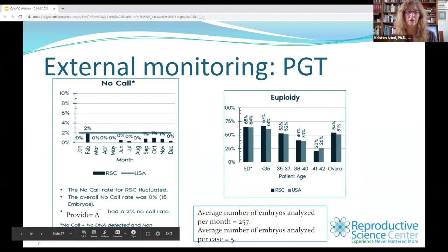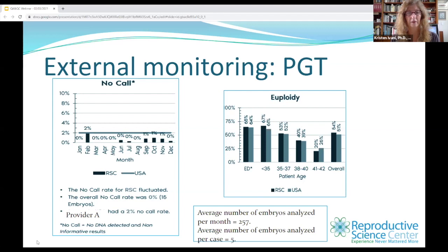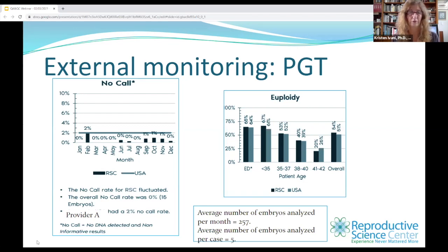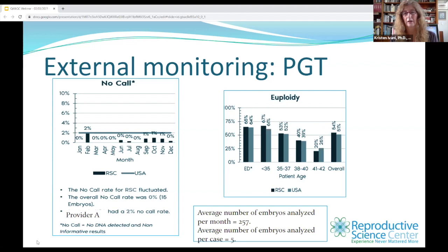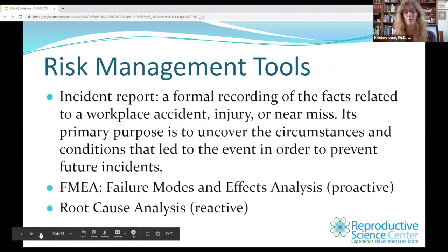We're also able to do external monitoring. Here's some PGT data from our program. On the left-hand side, we look at no-call rate — RSC compared to this genetics lab from the entire United States. The provider had a 2% no-call rate; our rate was actually 15 embryos out of about 3,100, so 0.48%. The average number of embryos we biopsy per month is 257. Each patient has an average of five embryos per cycle. Looking at euploidy rate, we're doing pretty comparable to the rest of the United States. These are the types of things that help us make positive changes when you have something to compare to.